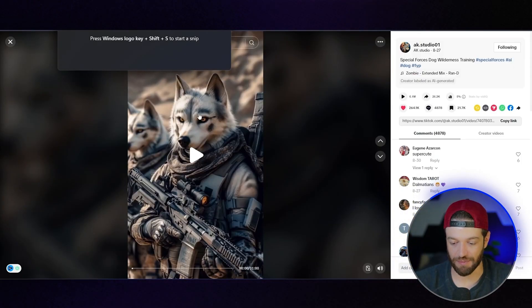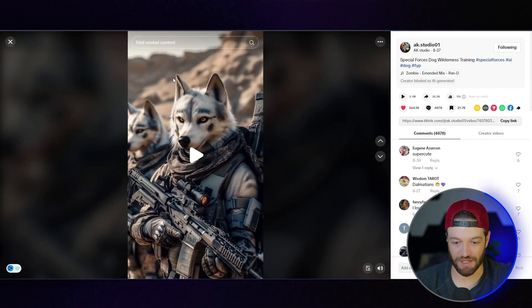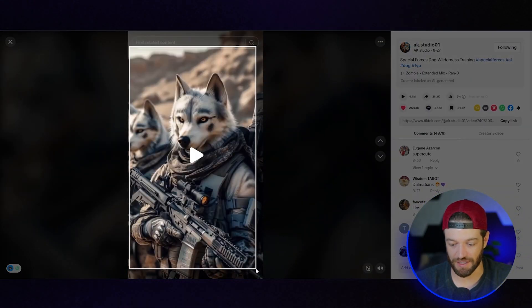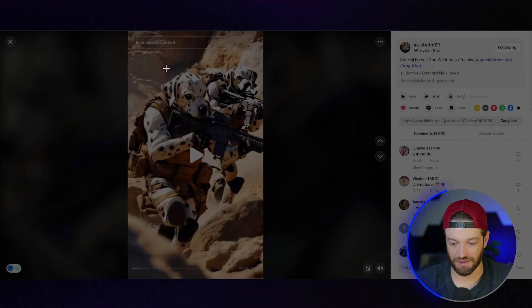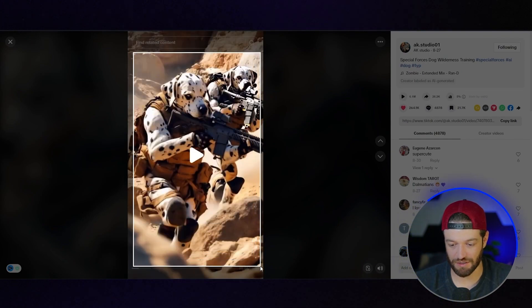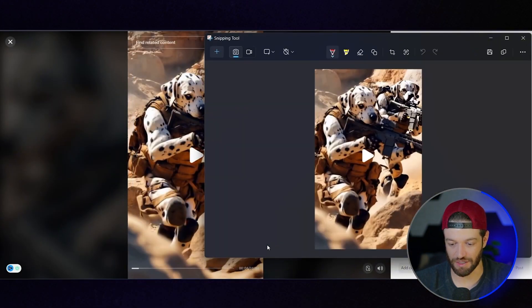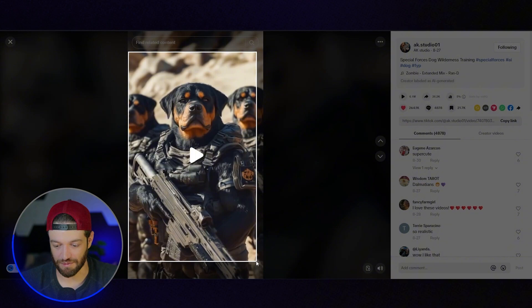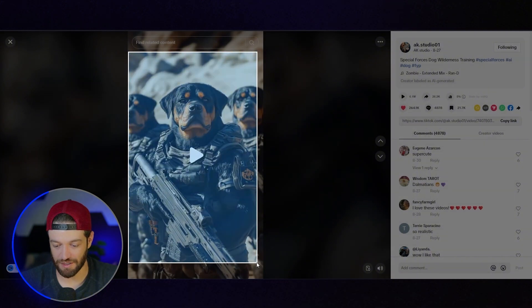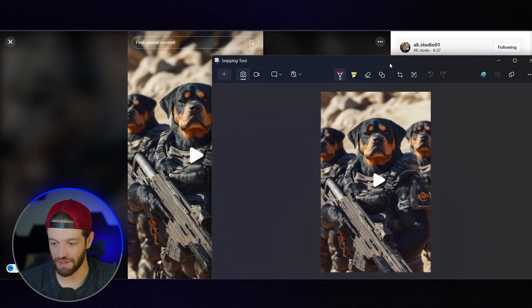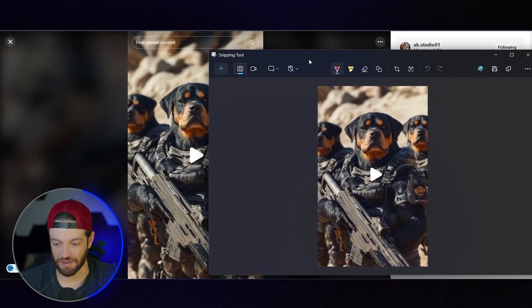The first thing I'm going to do is basically just start taking screenshots of these characters — the next one with these Dalmatians, this one with these Rottweilers — and I'll just continue this through the following clips.